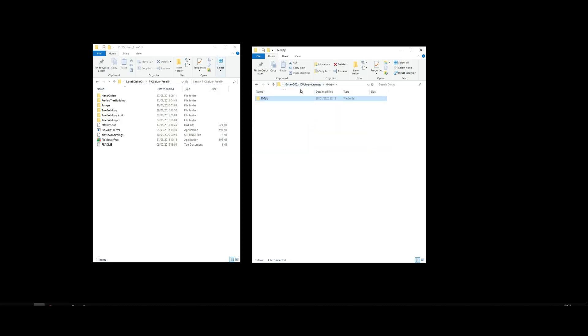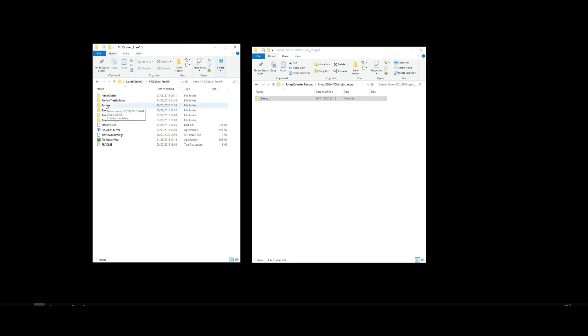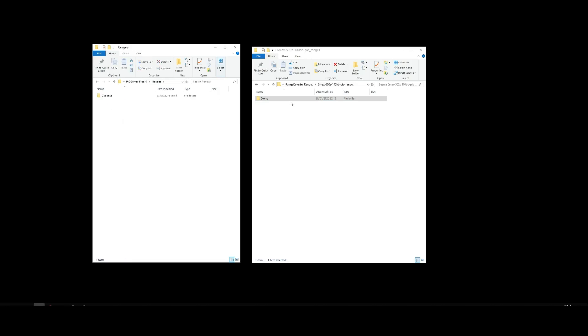To be able to view these in PO, we want to go to the root folder of your PO Solver. I've just got the free one here for this demo. And then what we want to do is drop this downloaded folder into the ranges folder in the PO directory. So let's just do that, drag it across like so. Now they're ready to view.